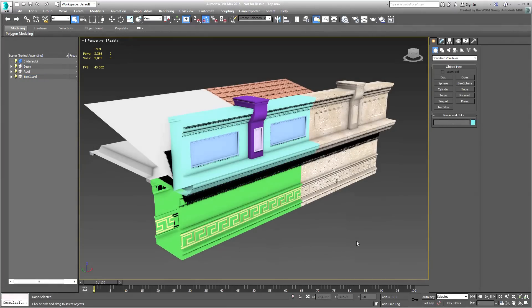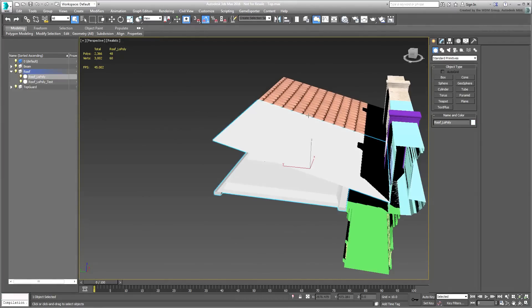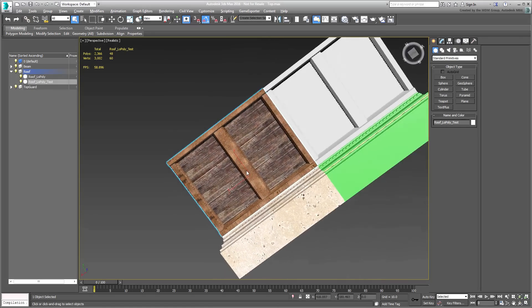The ceiling and sloped roof are of the same poly count, only the use of maps sell the illusion of detail.